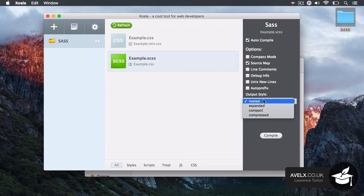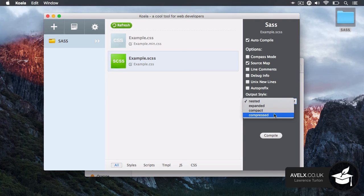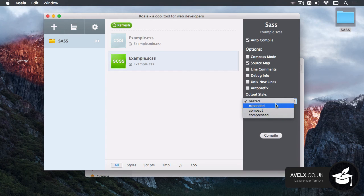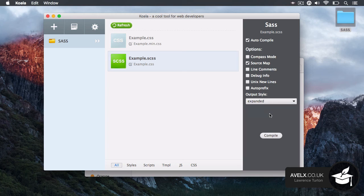Finally, you can set the output style. So again, I can have nested, expanded, compact and compressed. For production, go with compressed. But as we're not in production, I'll go with expanded so we can see all of the CSS being generated.